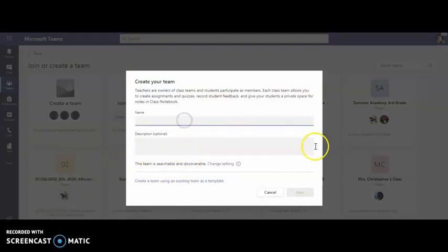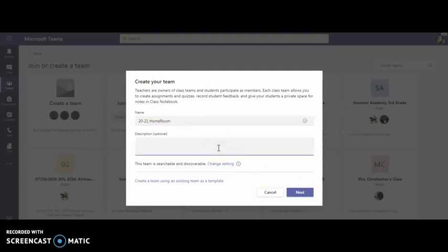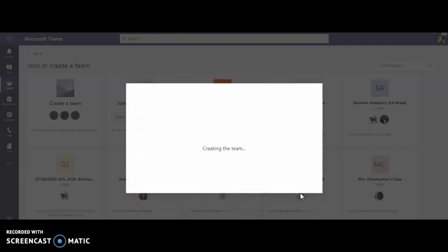I'm going to name this 2021 homeroom. Now I can go ahead and give it a description. Just know that everything in the description is public so everyone will be able to see that. So hit next.